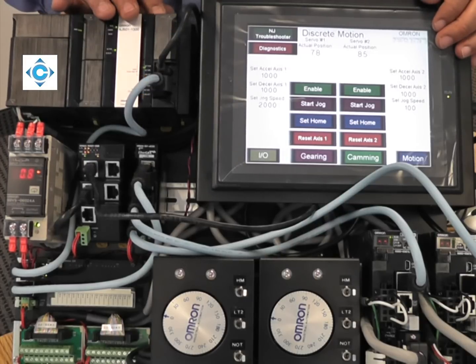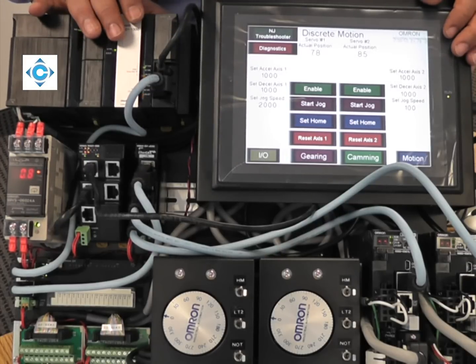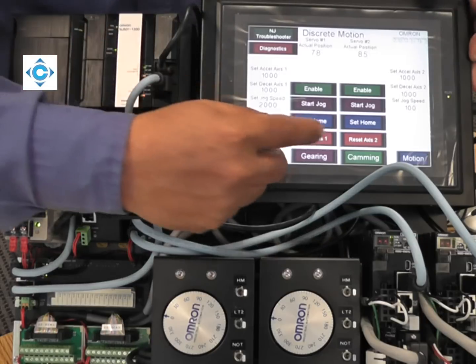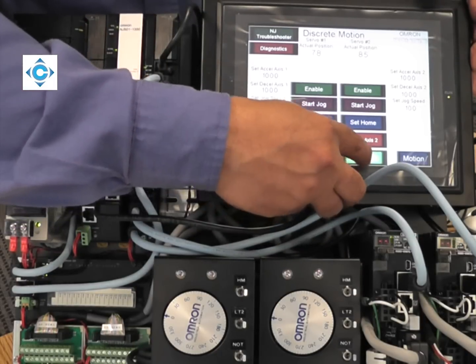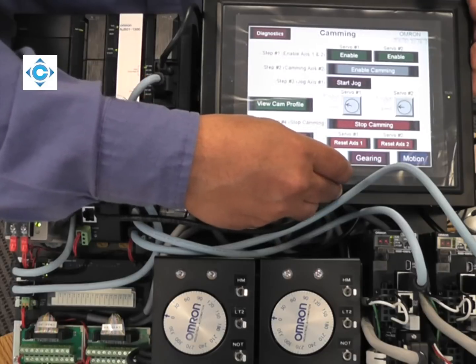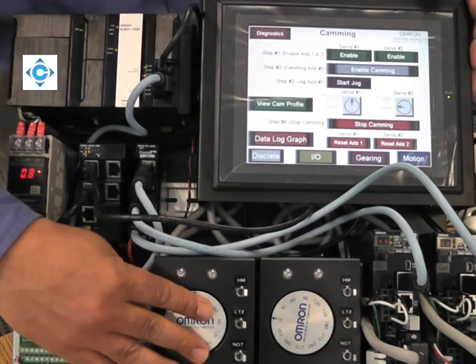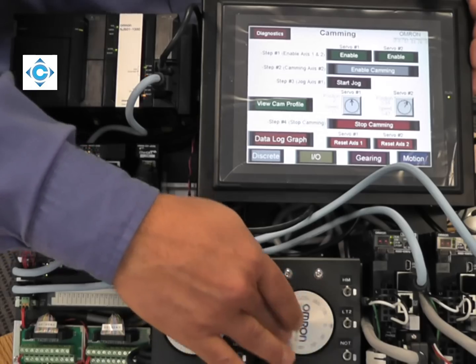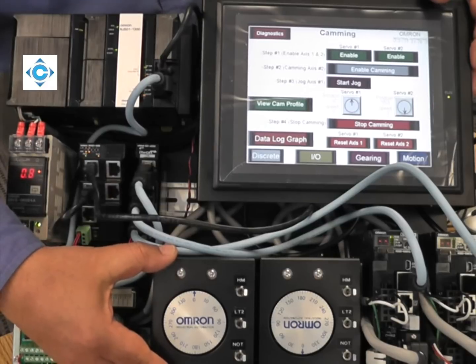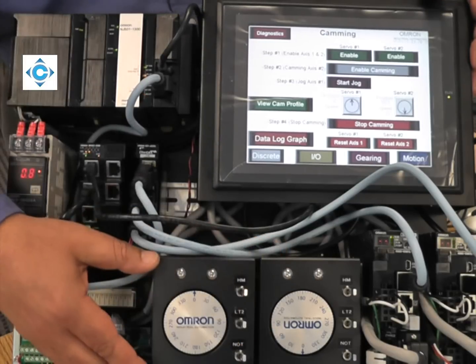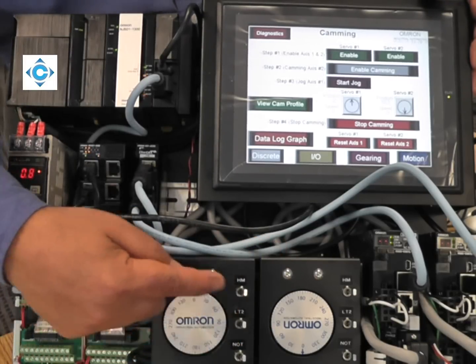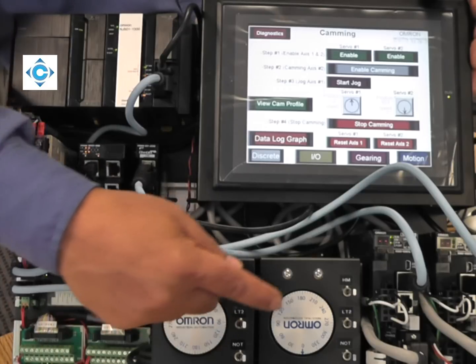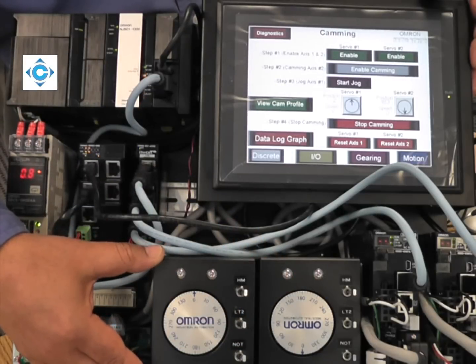The second one I want to show is camming. I go to the camming screen. We have a simple profile where, again, this first axis will be the master. The second axis is the slave. But every time the master makes 720 degrees or two revolutions, the slave will make only 360 degrees.